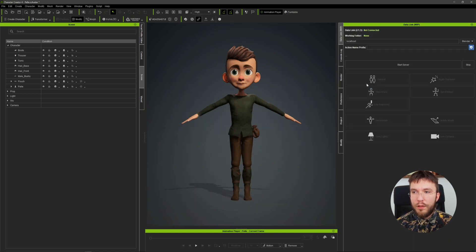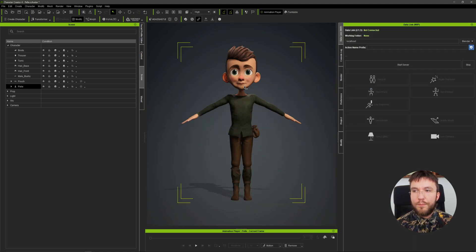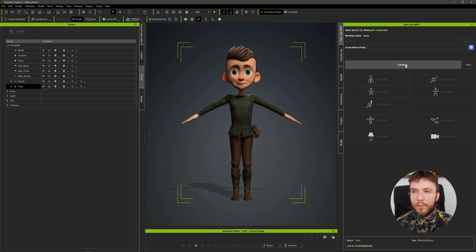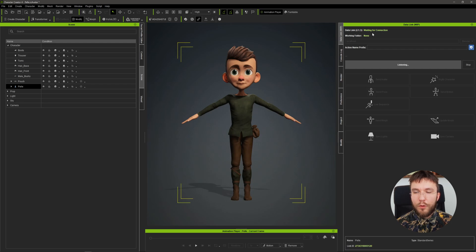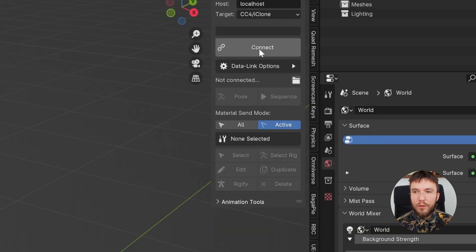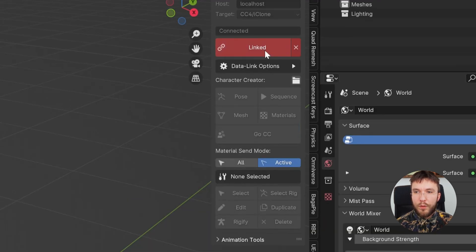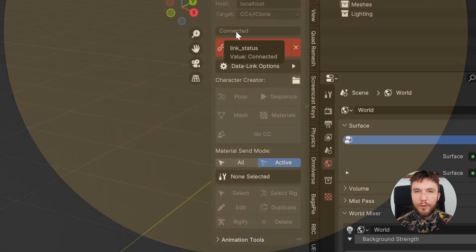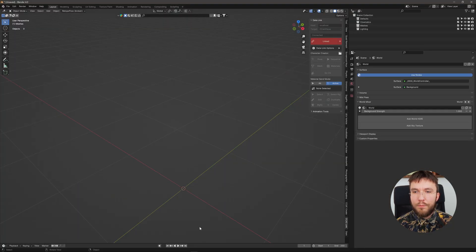We'll dock this to the right and then click start server to start the connection. It changes from connect to listening and it says waiting for connection. So let's jump back to Blender and hit connect. You can now see in this small window that the two plugins are connected to each other.